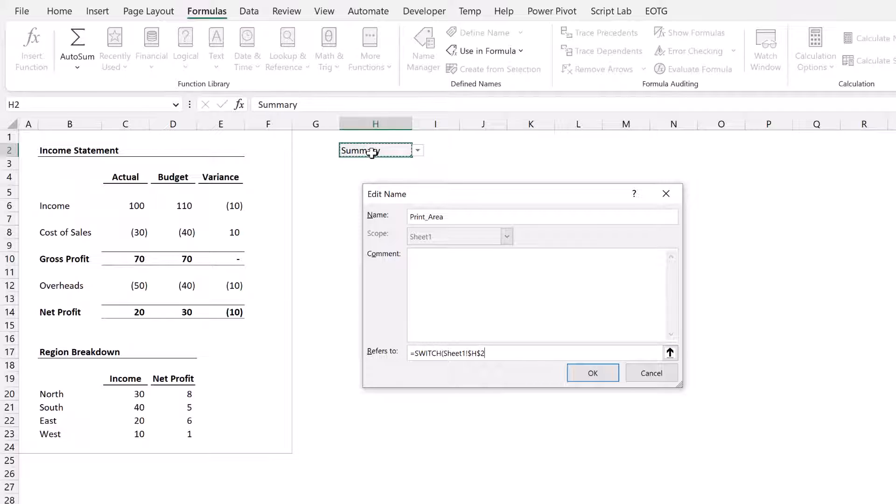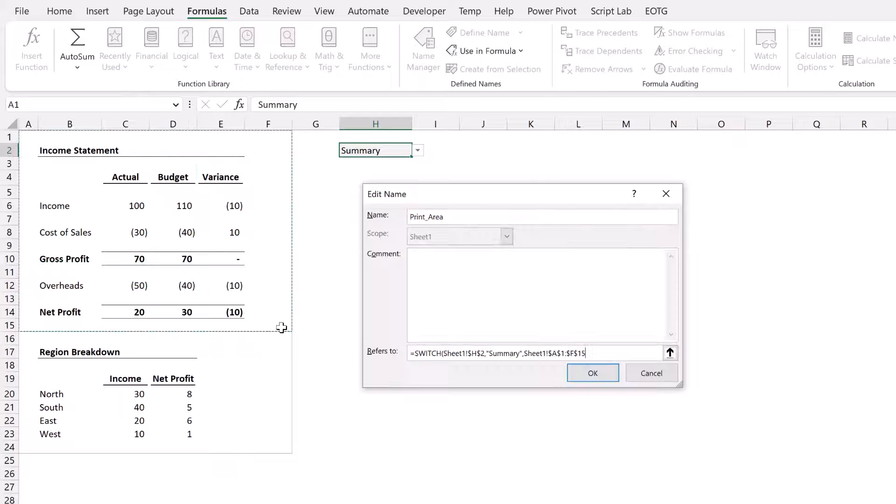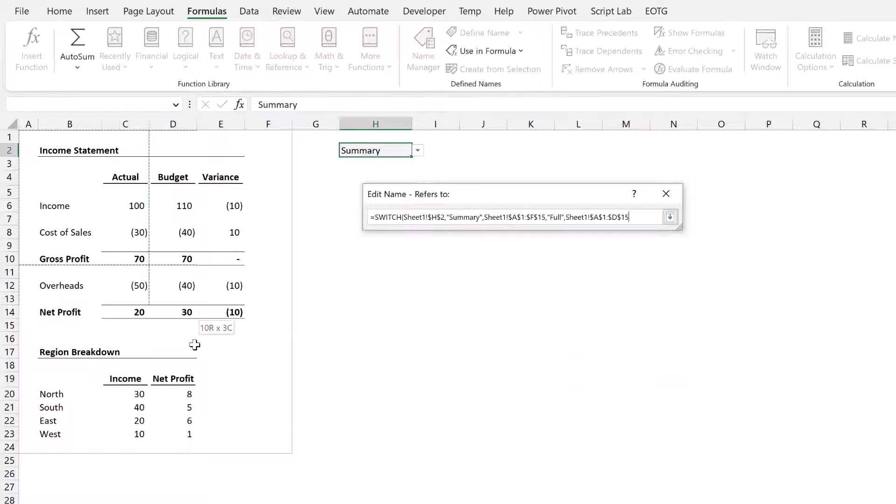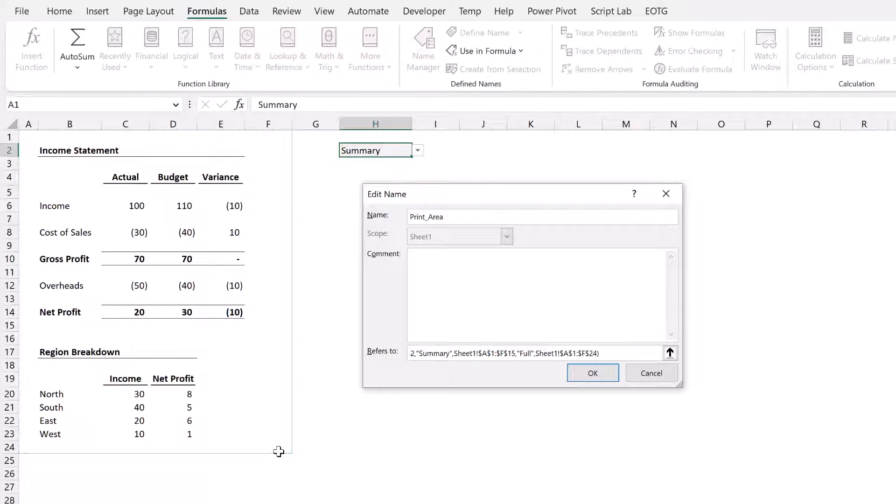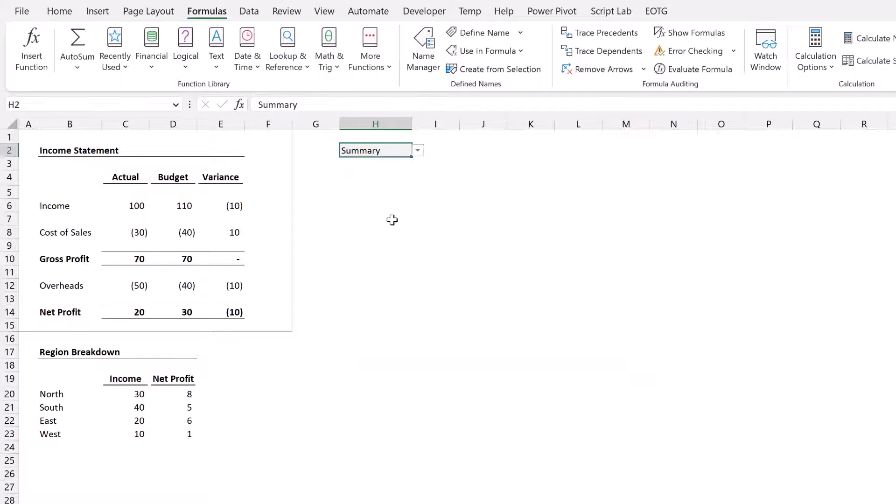So where cell H2 is equal to summary, I want it to return cells A1 down to F15, or equals full, I want it to return my entire report which is A1 down to F24. Close that bracket and then click OK and then close that.